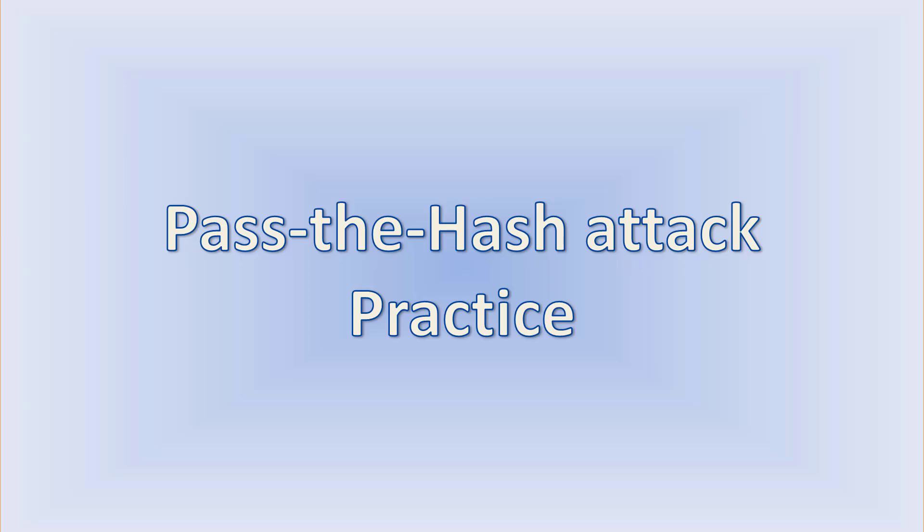Let's imagine that you have the password hash of domain administrator. With this hash, you can access any computer in the domain.